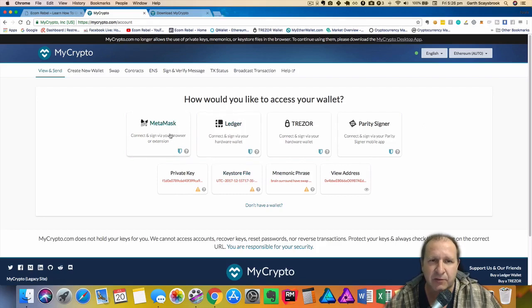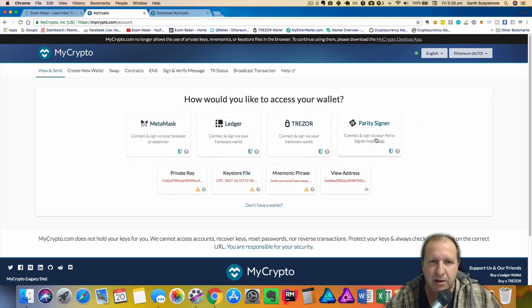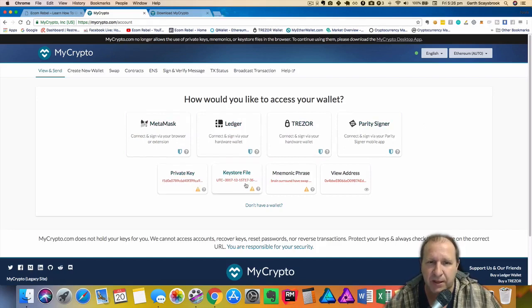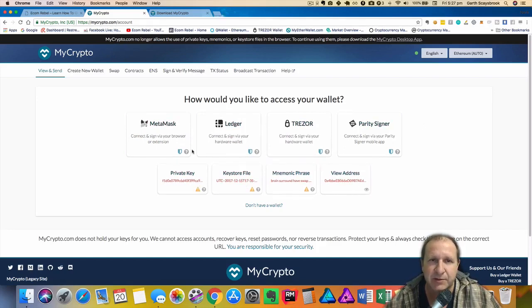Now you have to access it through MetaMask, Ledger, Trezor, Parity Signer. You won't be able to access it through the private key, keystore, or mnemonic phrase. That's what they've changed.